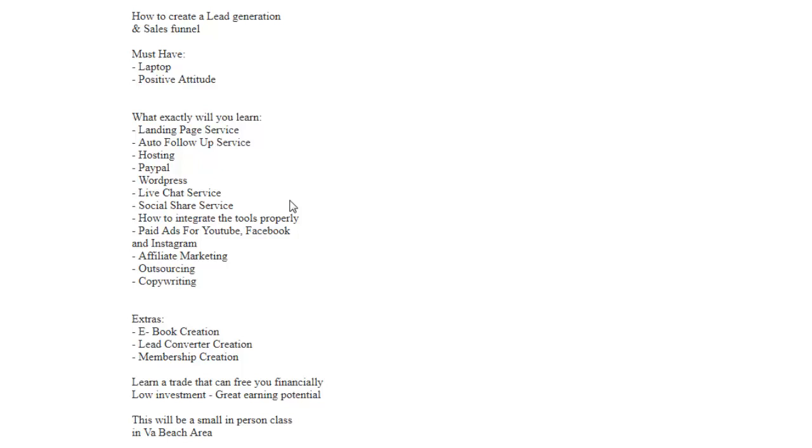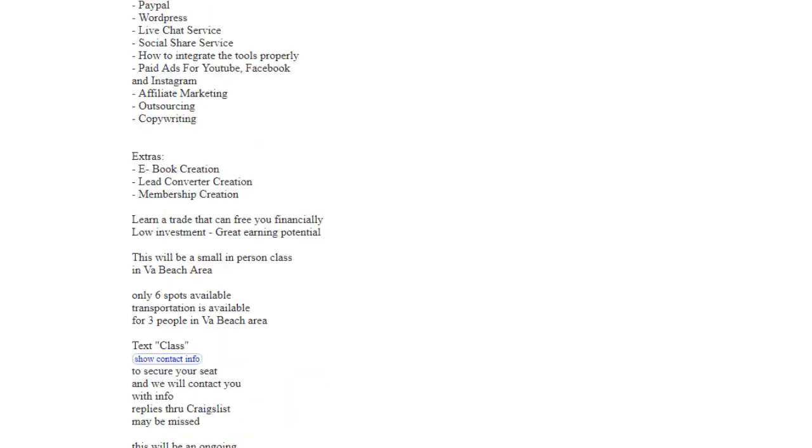What's a couple of extras? You're going to learn ebook creation, lead converter creation, and membership creation, the easy way for a low investment.